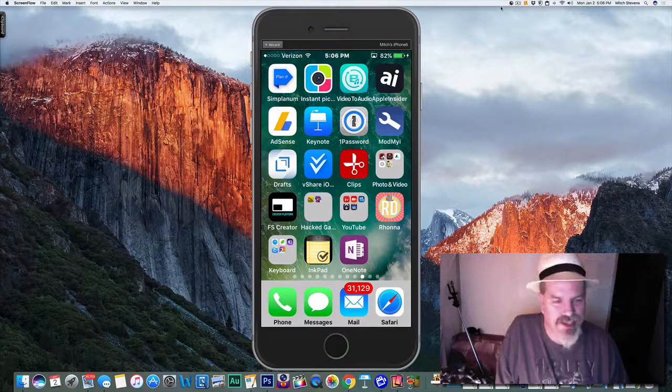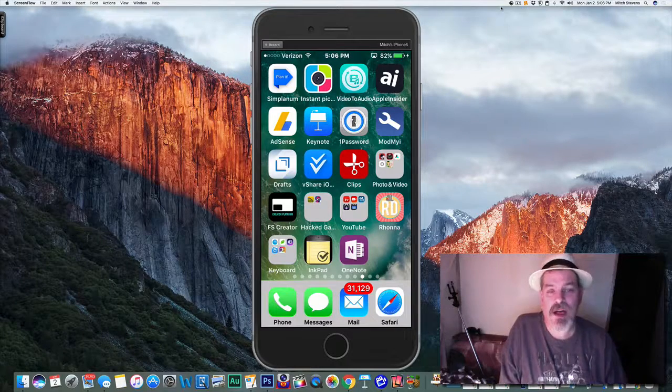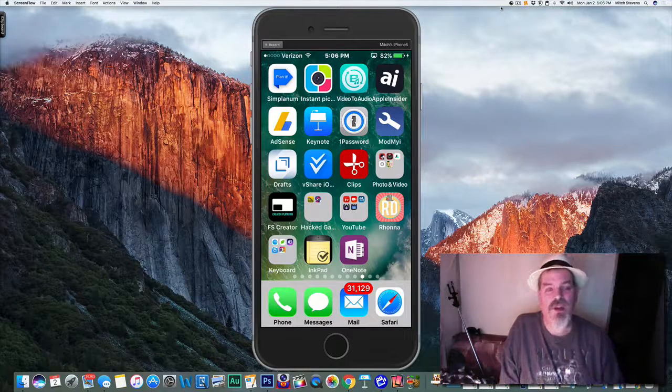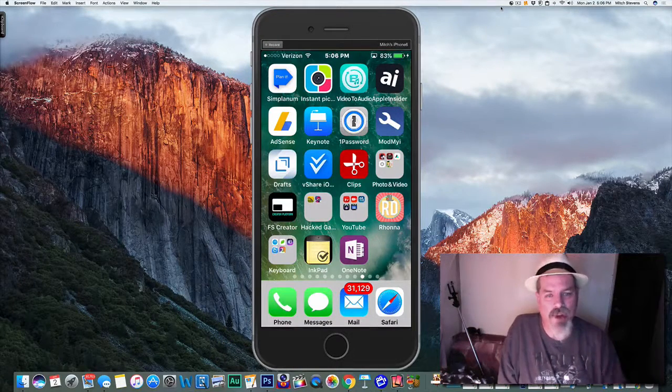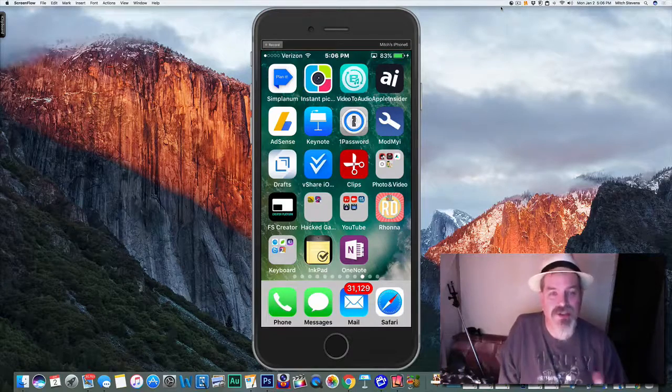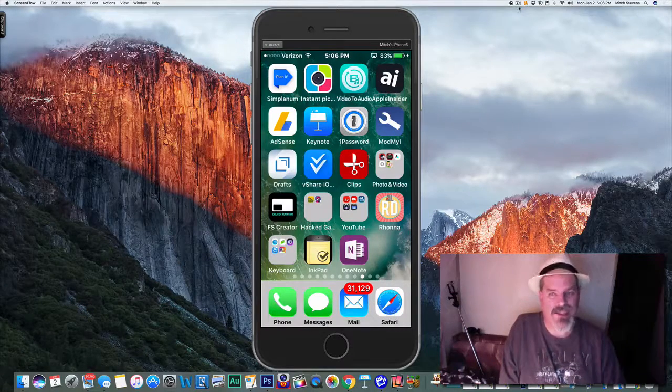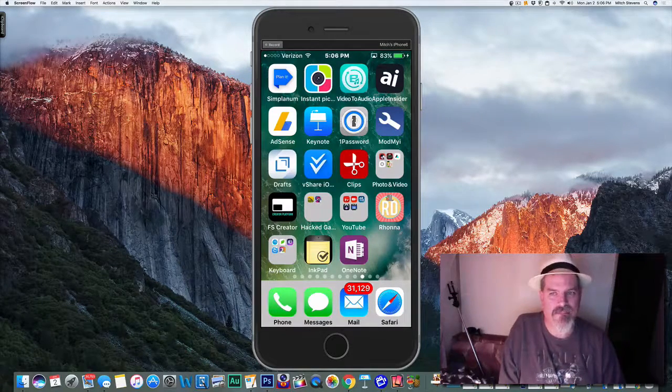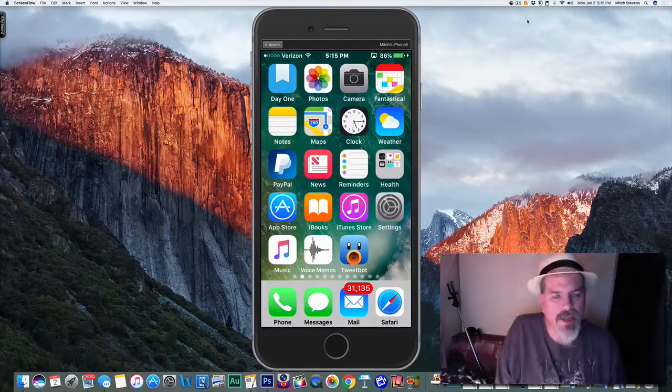Hey YouTube, it's Mitch at iPhoneCaptain.com. Today we've got an awesome video for you. We're going to show you five cool keyboard applications you need to have. Let's dive right in. When you download a keyboard application, you got to do something a little different - you got to go into settings and give it access.